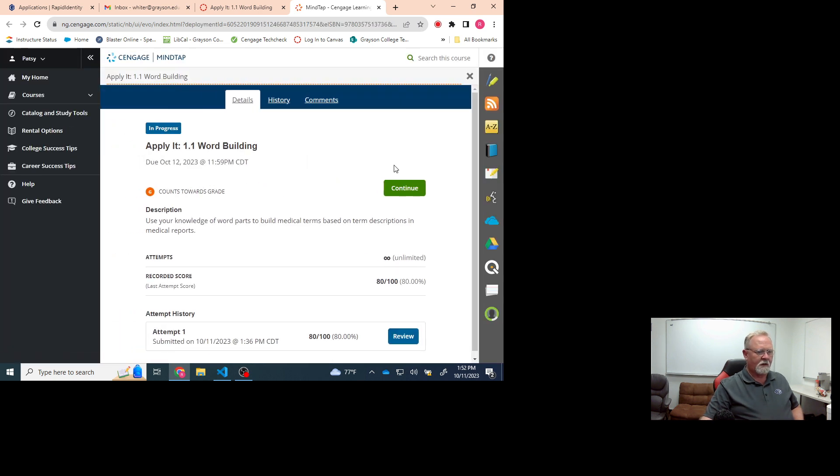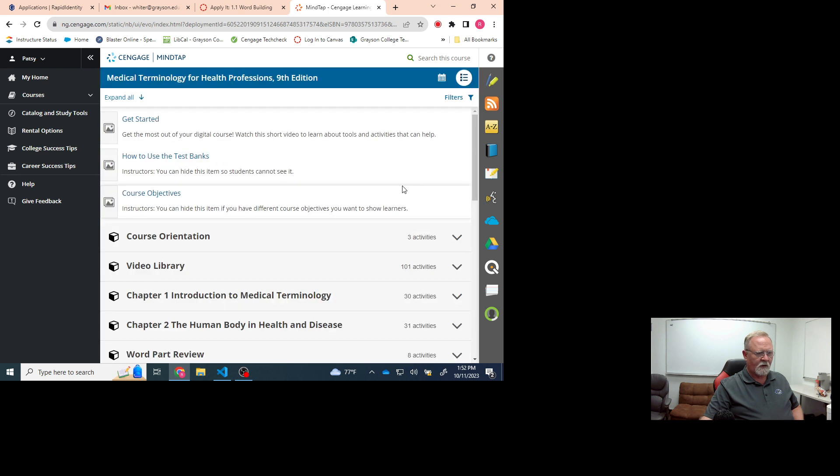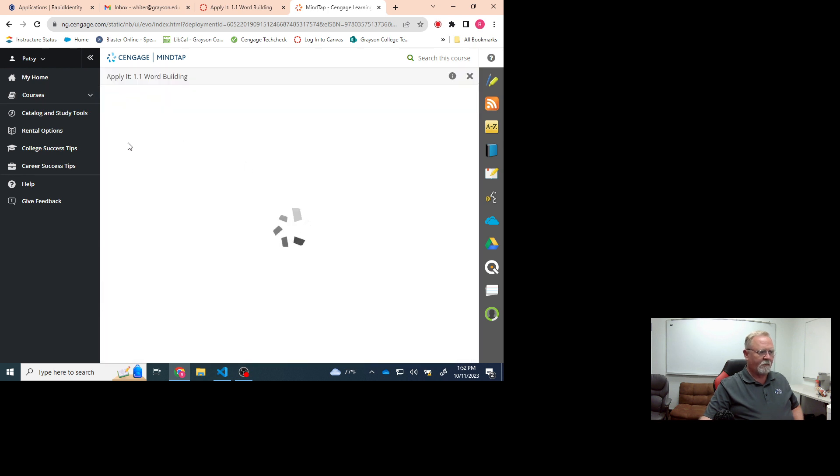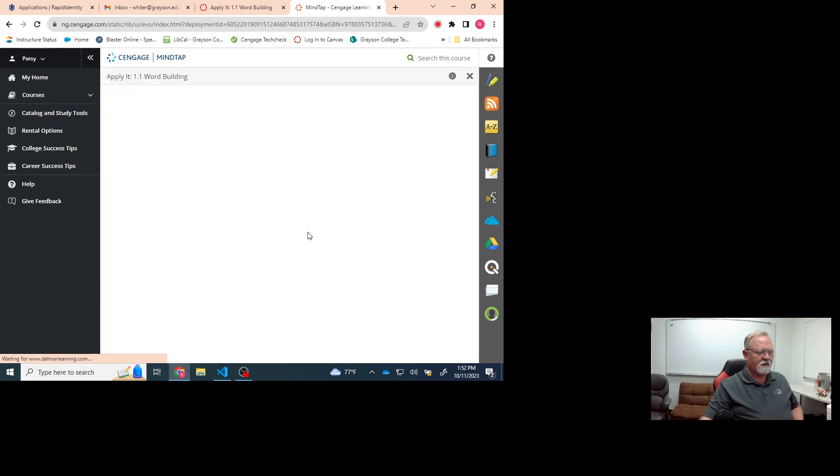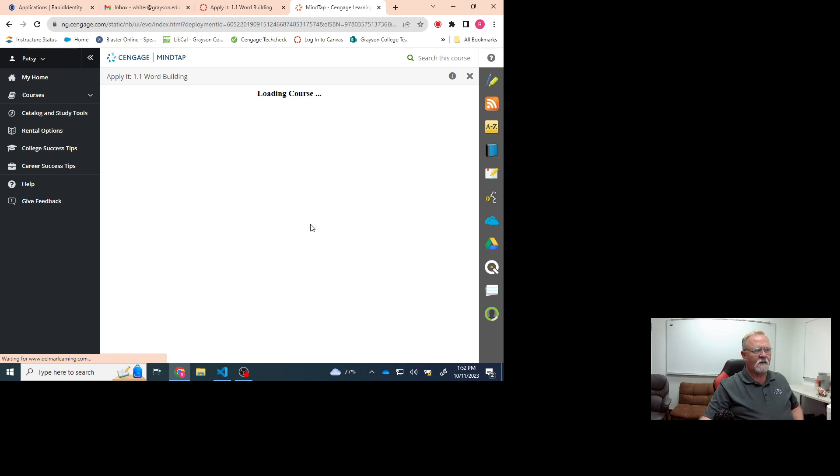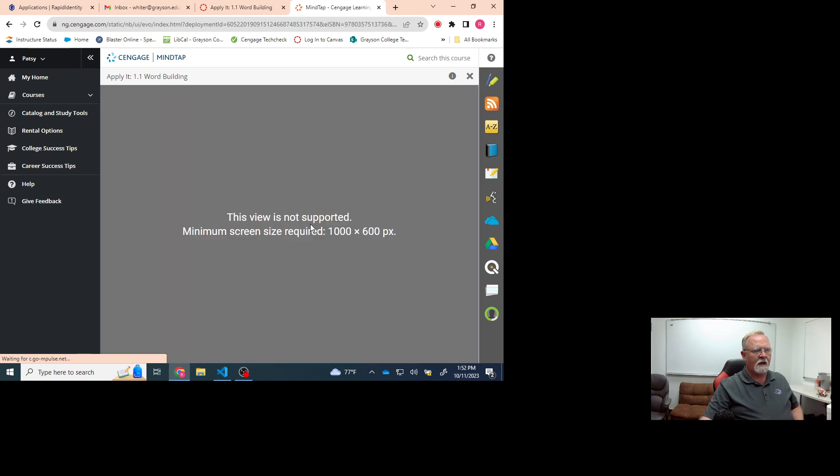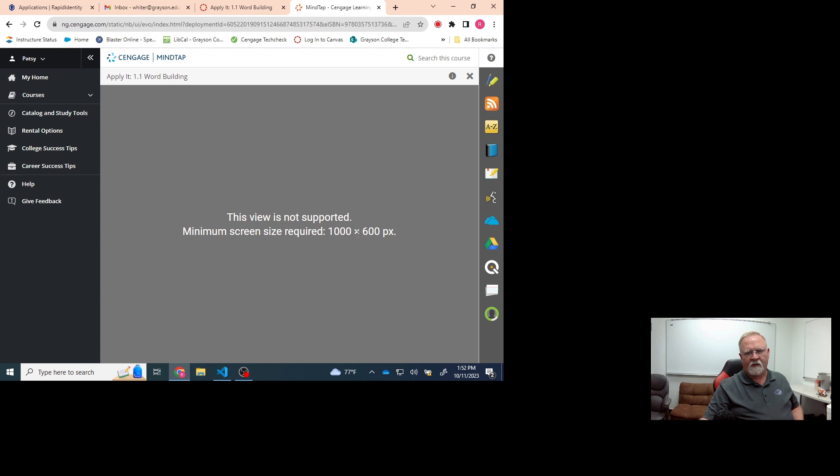Okay, so I'm going to try it again. And then when I start the assignment, I get this error message that says this view is not supported minimum screen size required 1000 by 600. And so when that happens, of course, I can't do the assignment.